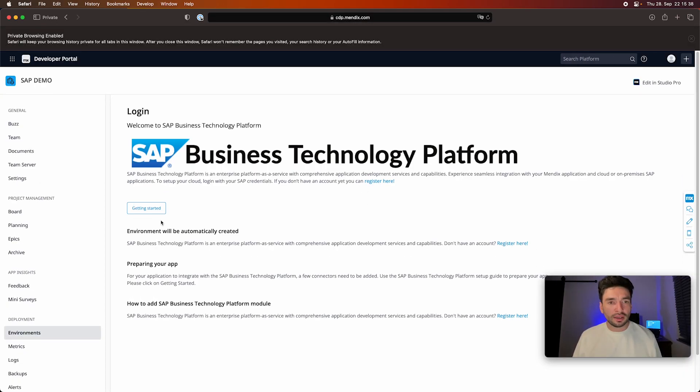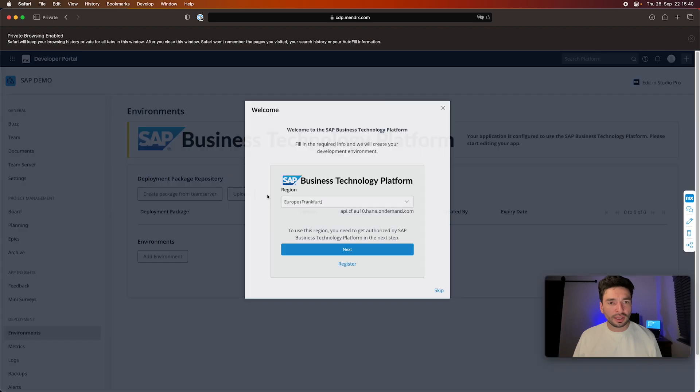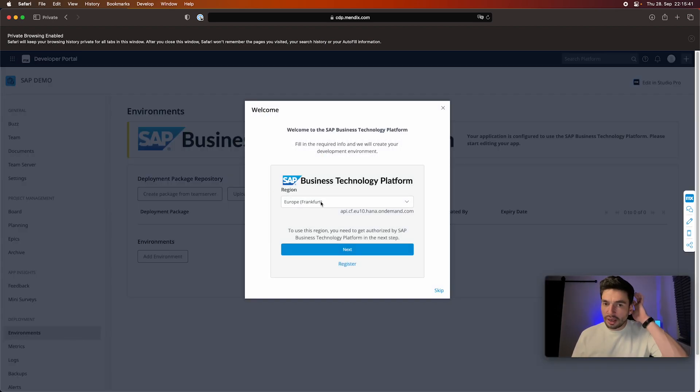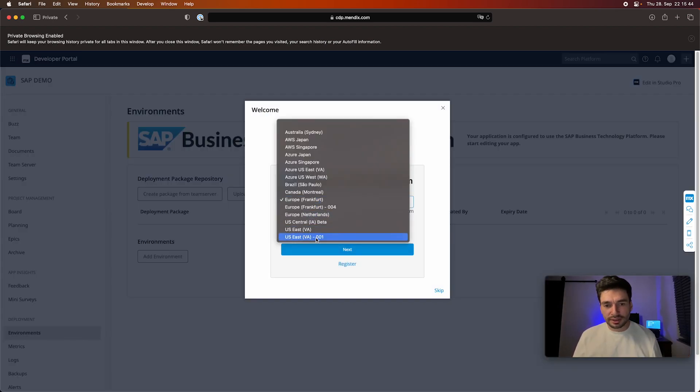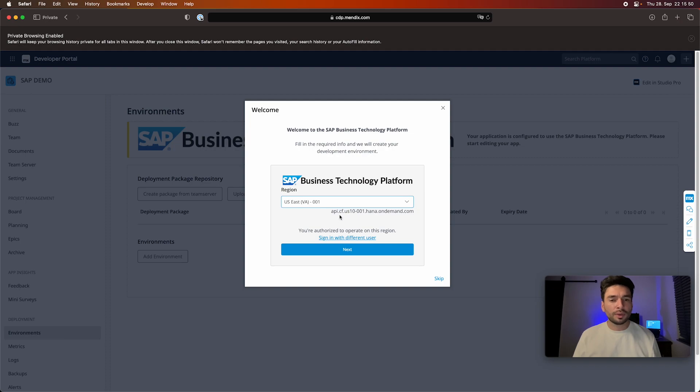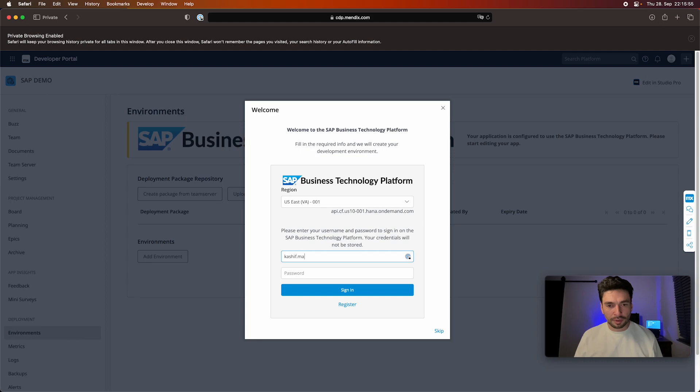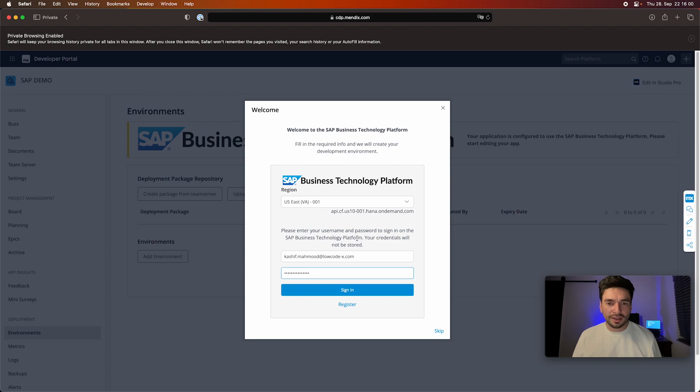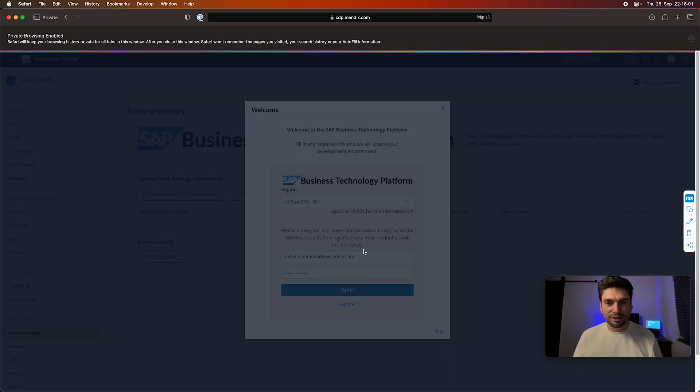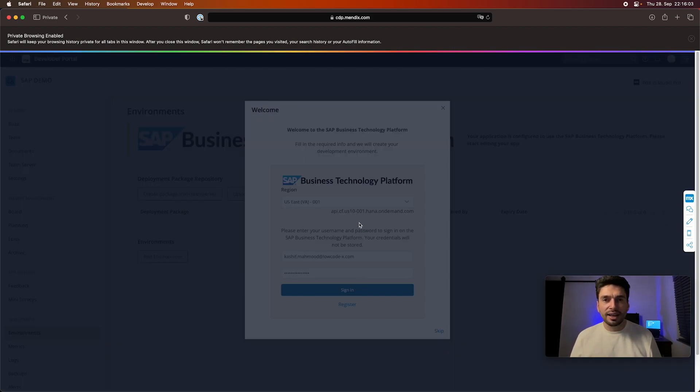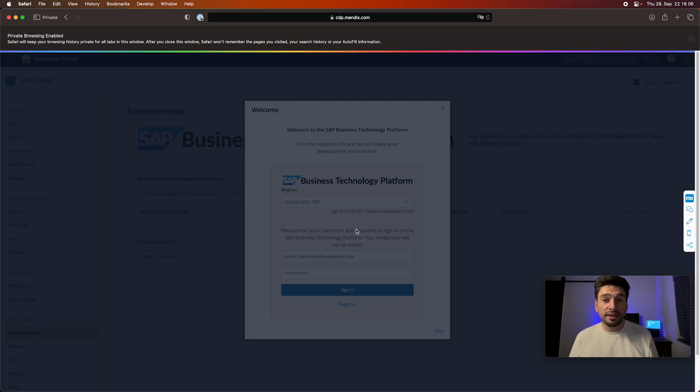And then I have to click on getting started. And then I first choose the region. As I said before, our sub-account is on US East, we select the 001. I think that's the one which is used for the trial account. So I will put here my credentials, and then once we sign in...